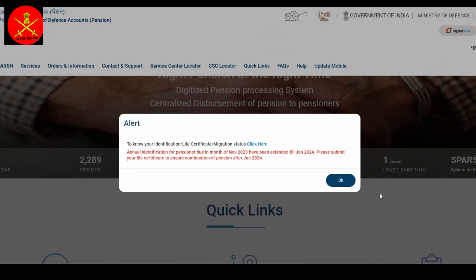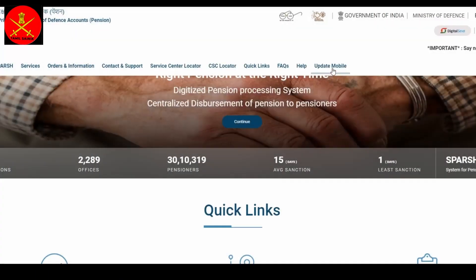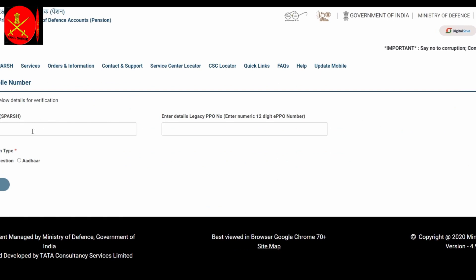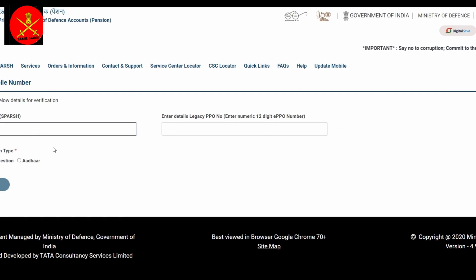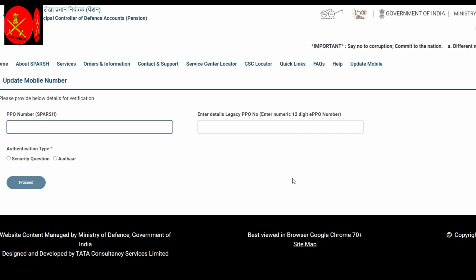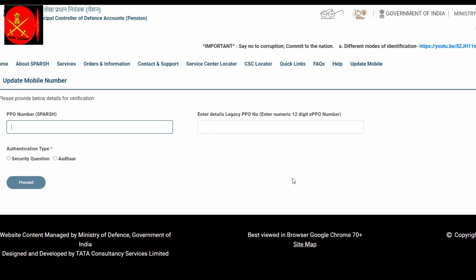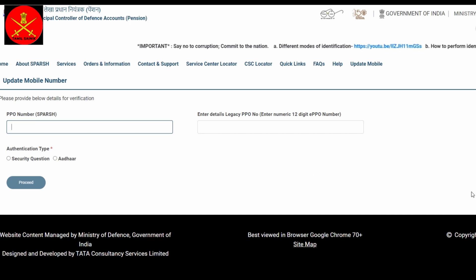In the SPARSH portal, we have to update you. Now we will see who can get PVD to the PSNs. Remember, we have to migrate the SPARSH. We have to change the number to the mobile card. We will change the number. The other part is OTP. We will have SPARSH and migrate.